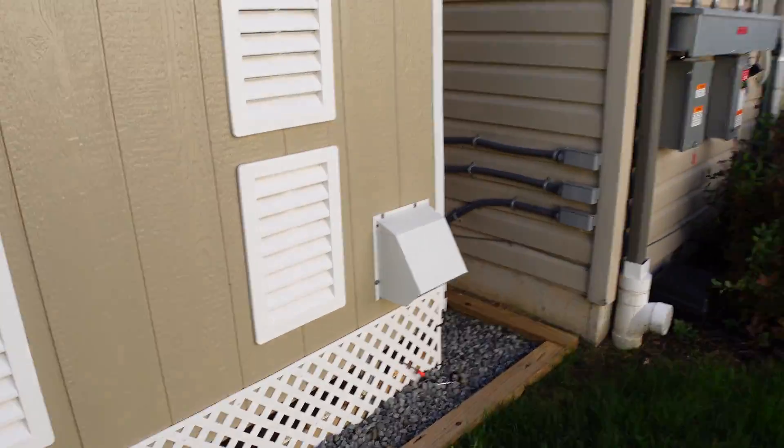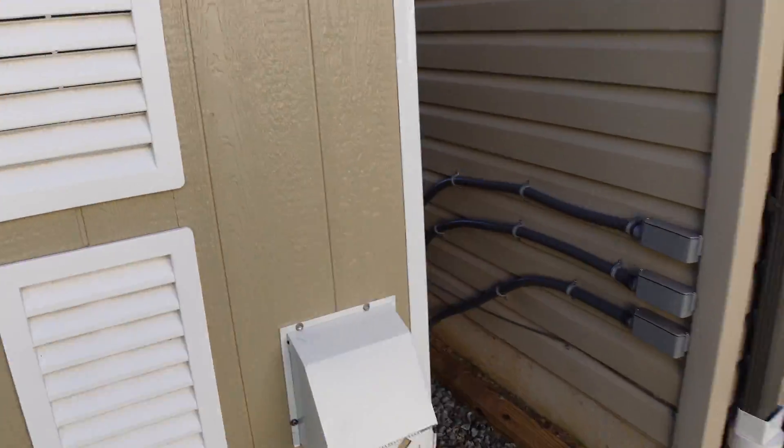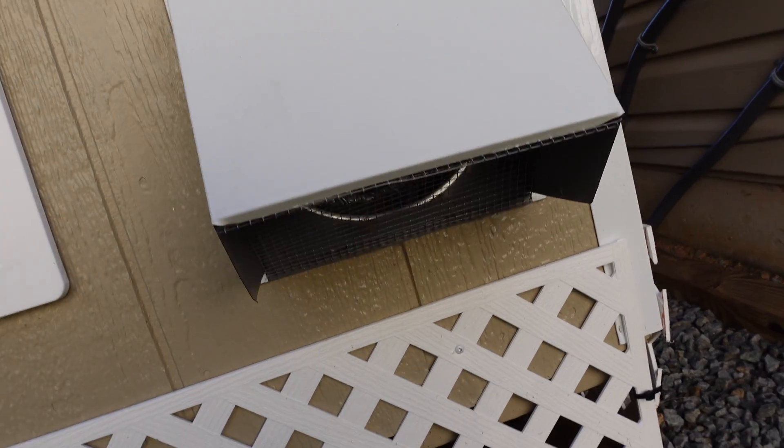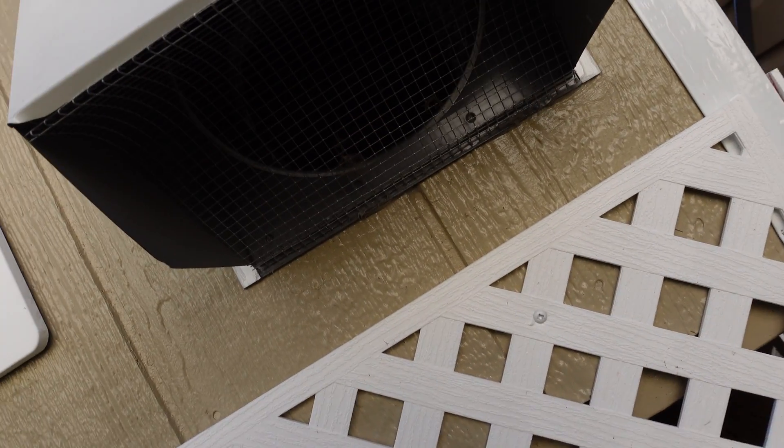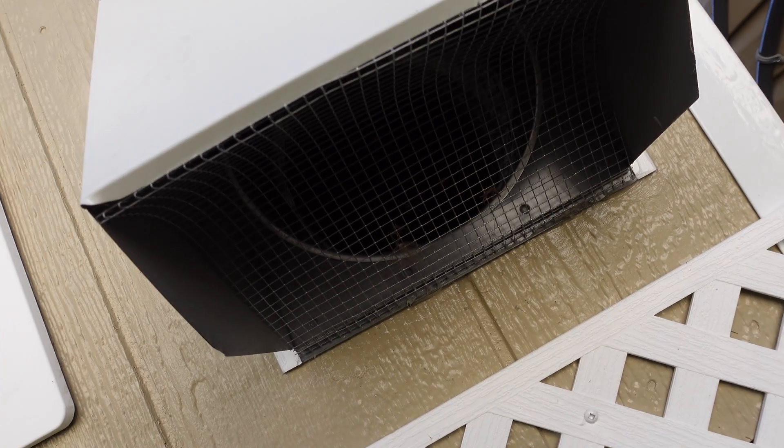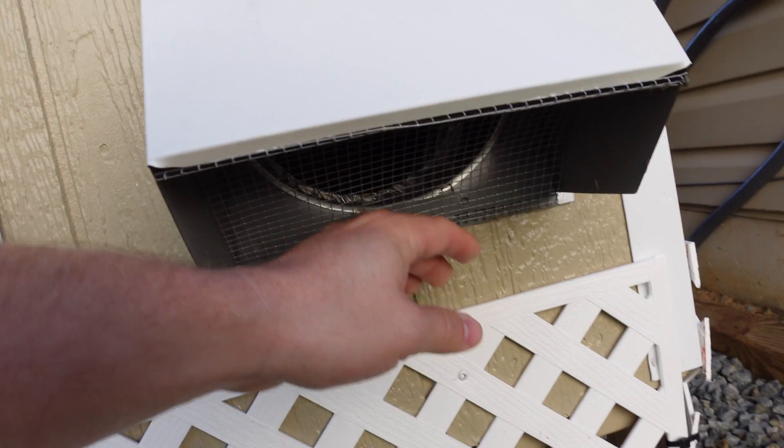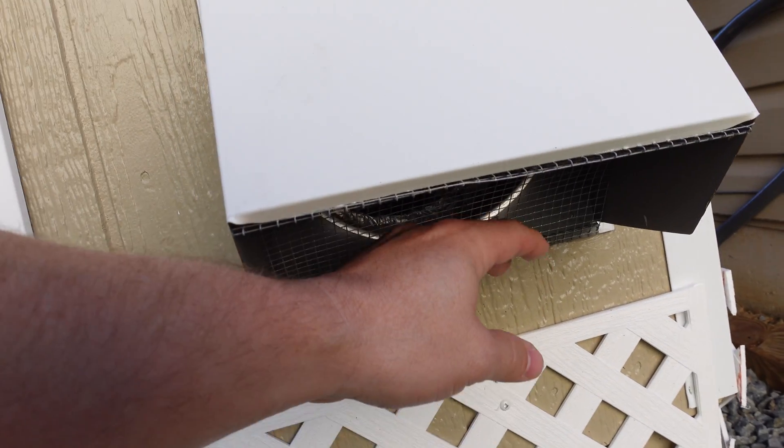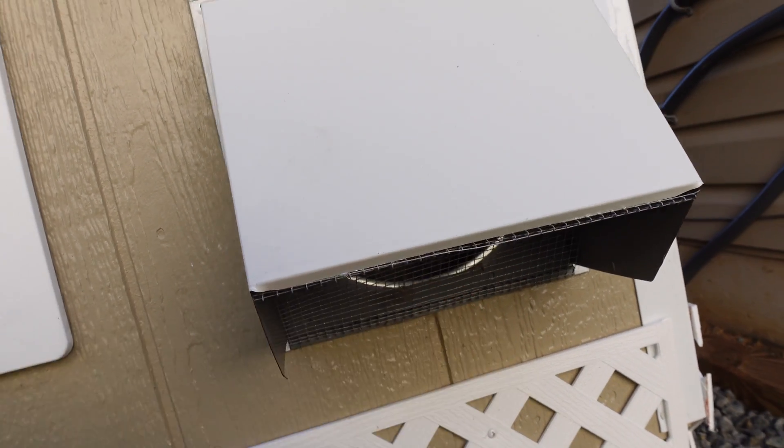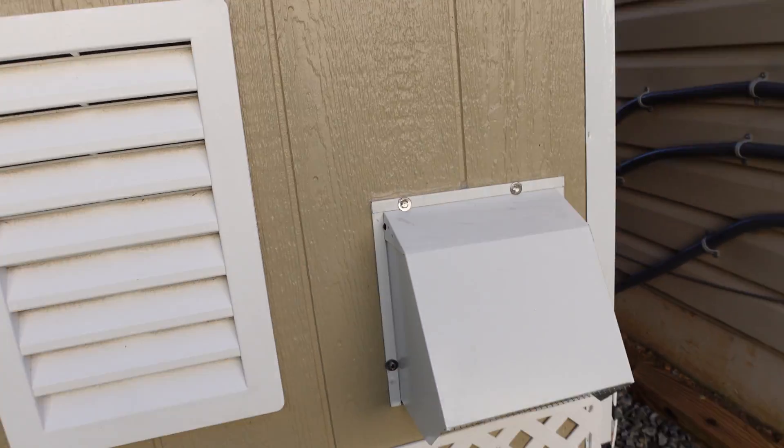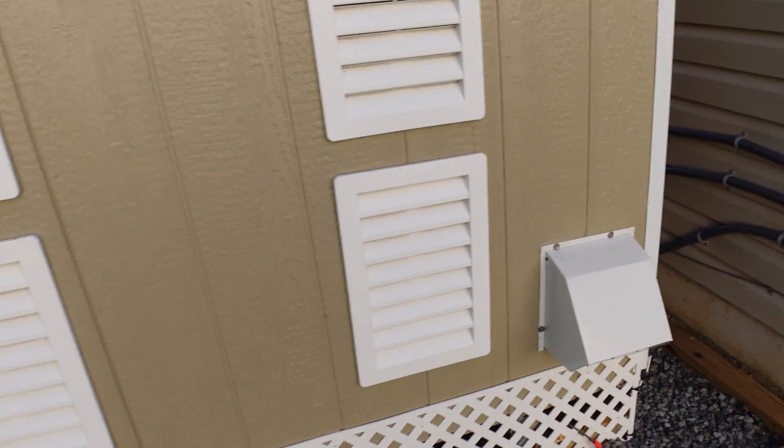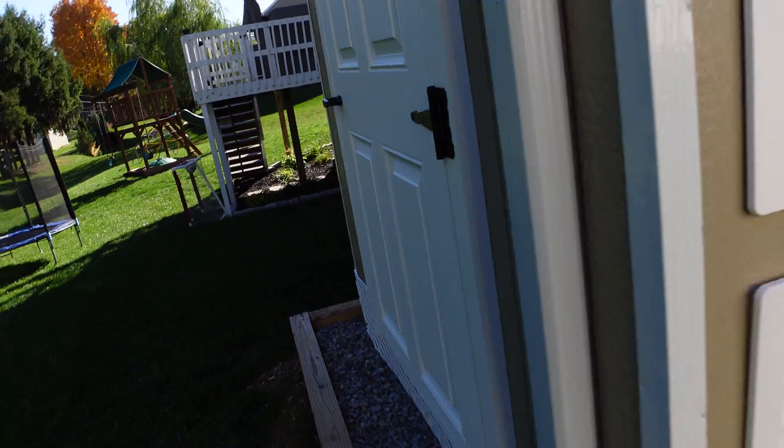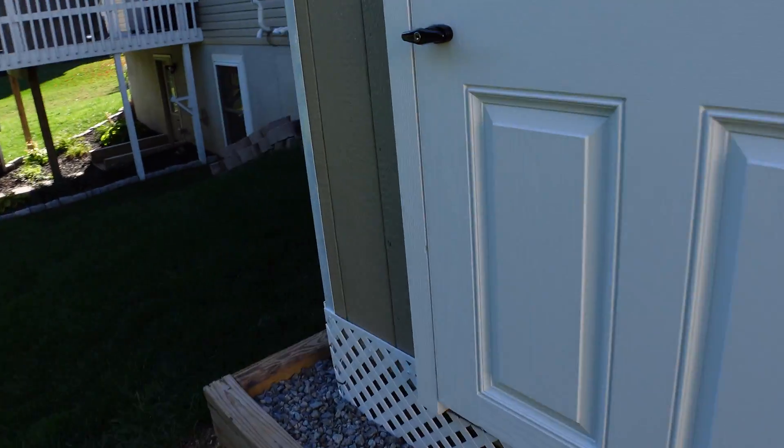All right. So on our intake side, as we showed before, we have this hooded vent here running. It does have a kind of critter guard underneath there. You can hear it running pretty good. Good amount of airflow getting sucked in here. You can feel it blowing by my hand.